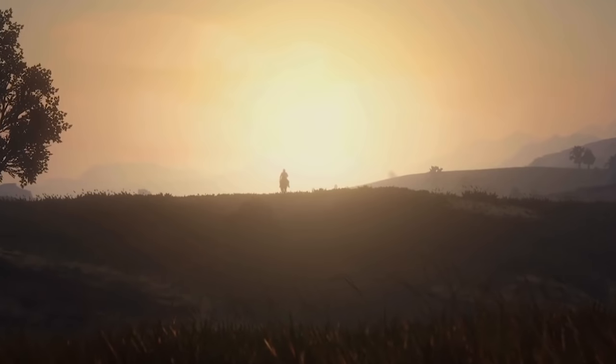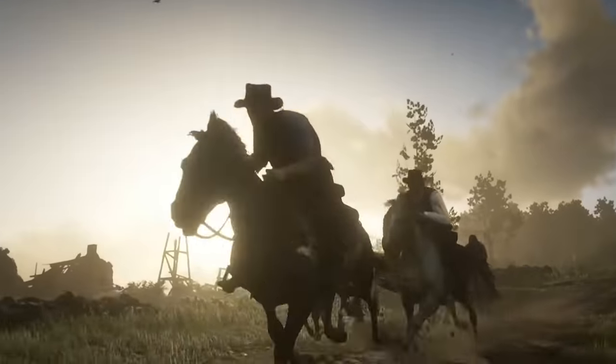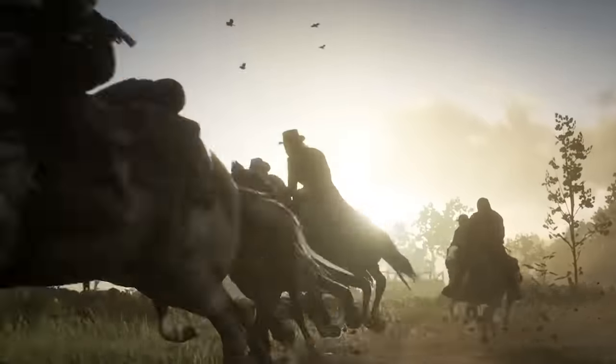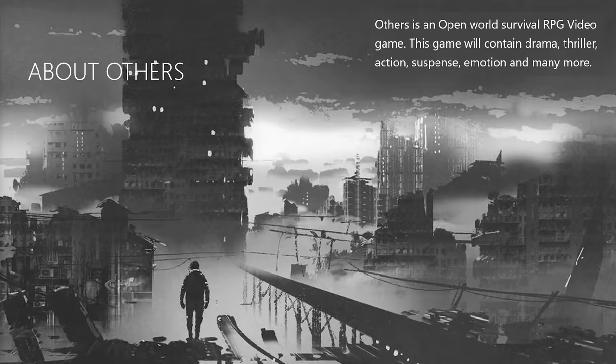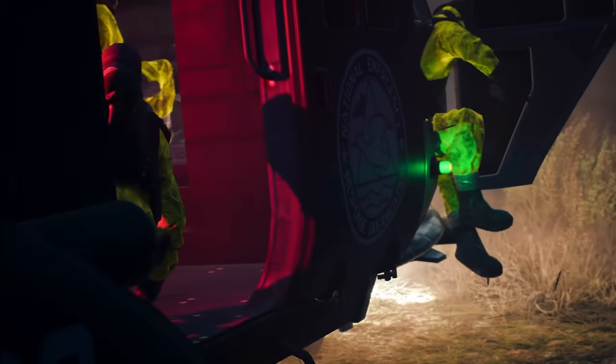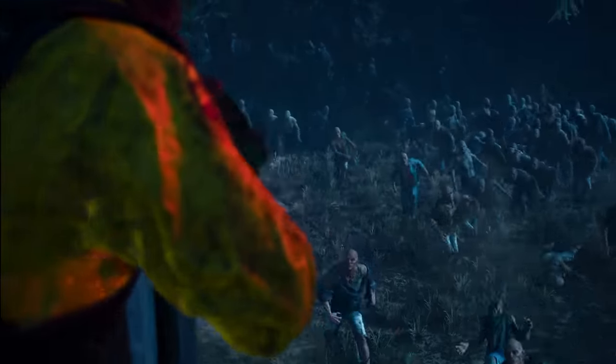Like other game developers, I believe my story is also a great open-world RPG video game. This game will contain drama, thriller, action, suspense, emotions and many more.